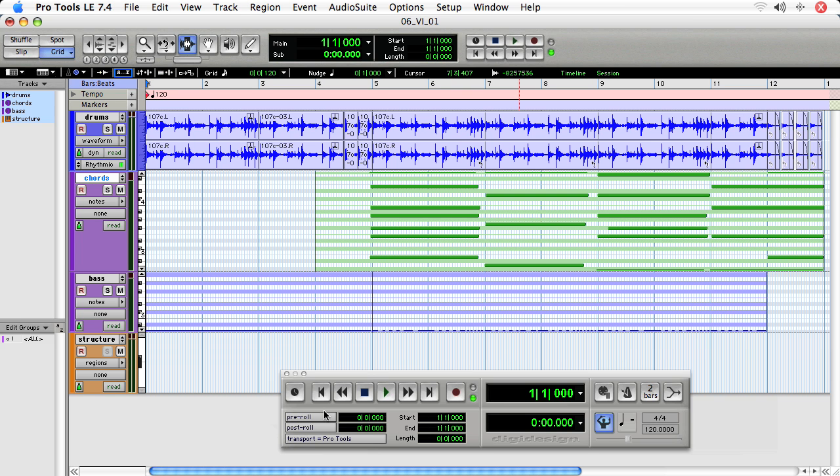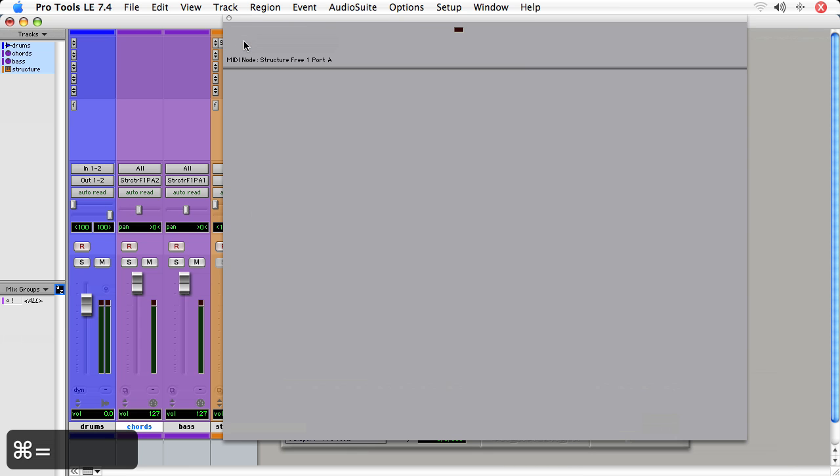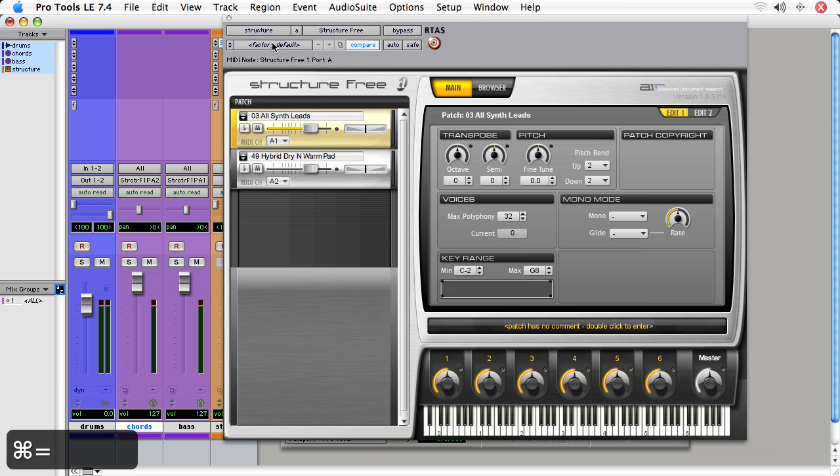What we've got here is our session that has Structure as our virtual instrument. It's got two patches: all synth leads, which is a low F sharp, and hybrid dry and warm, which are very wet chords.